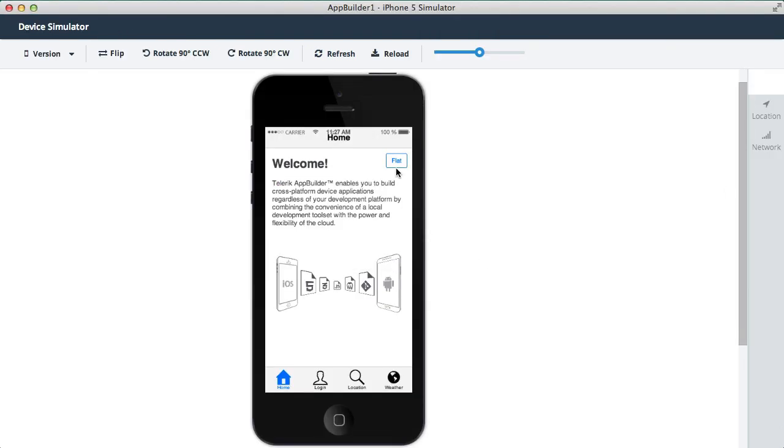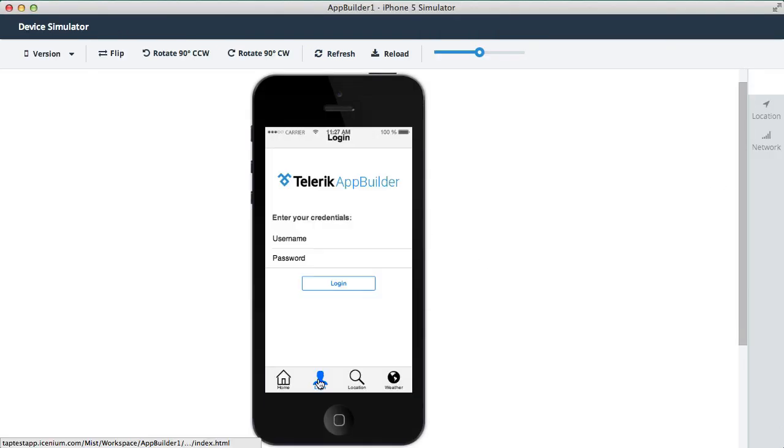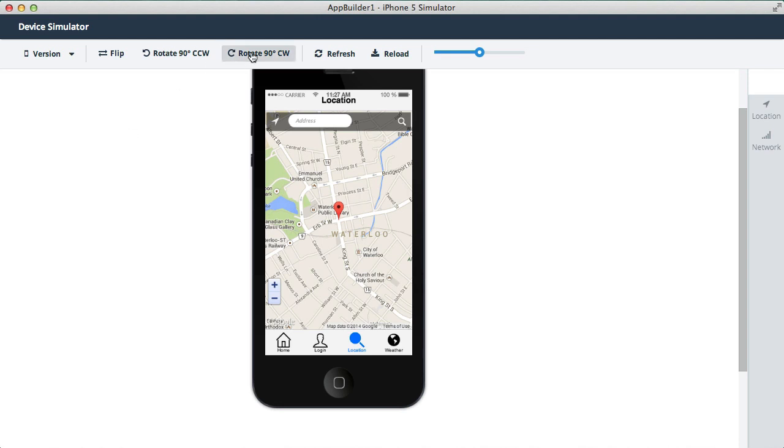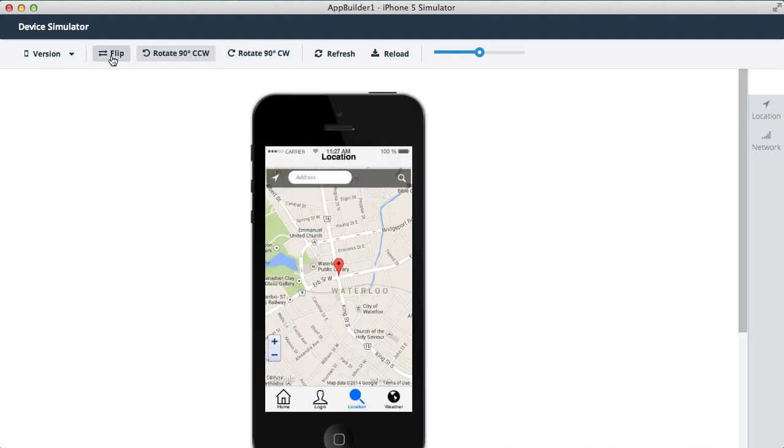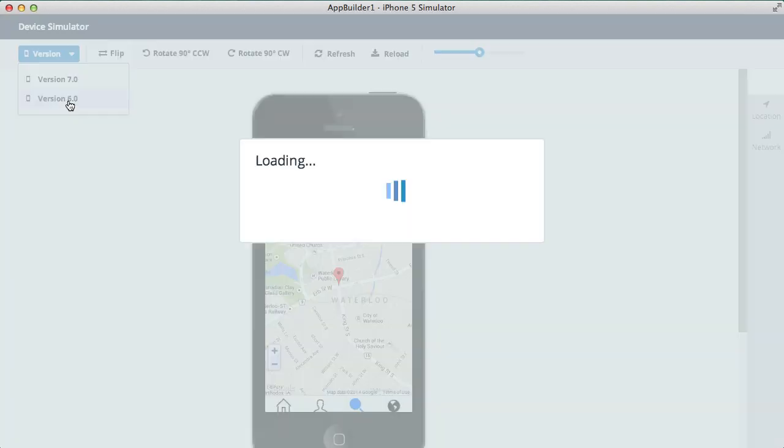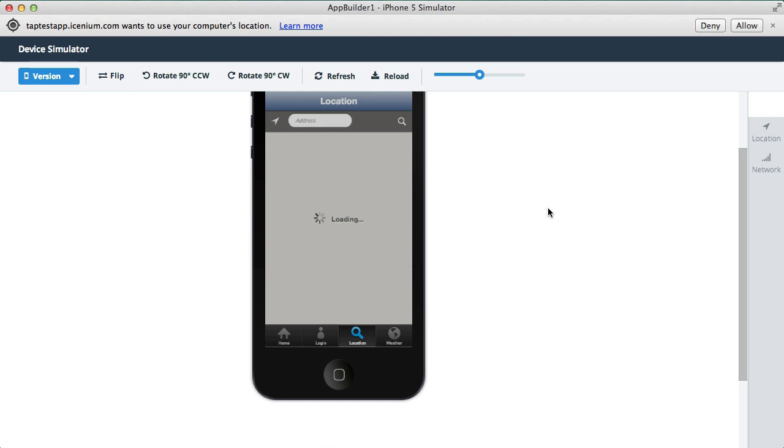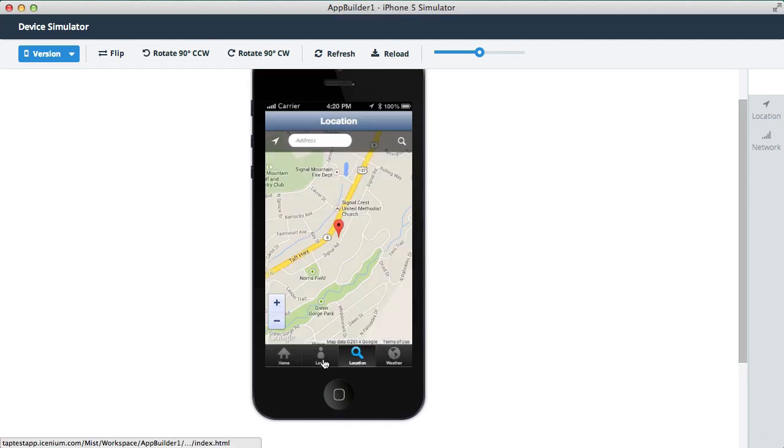All right, so here's the sample app. You can change the skin and navigate between views and so on, but we can also use the simulator to let us change device orientation or even simulate the look and feel of different versions of iOS.